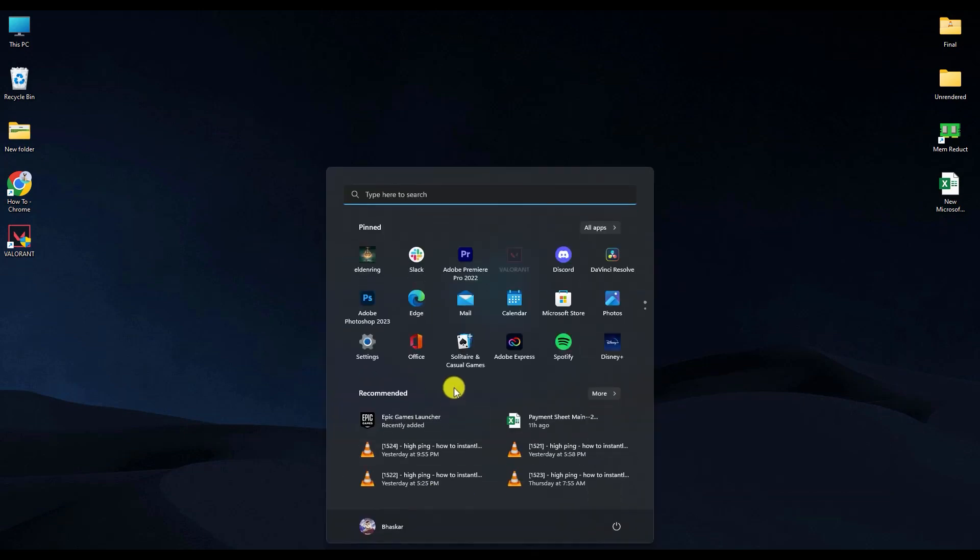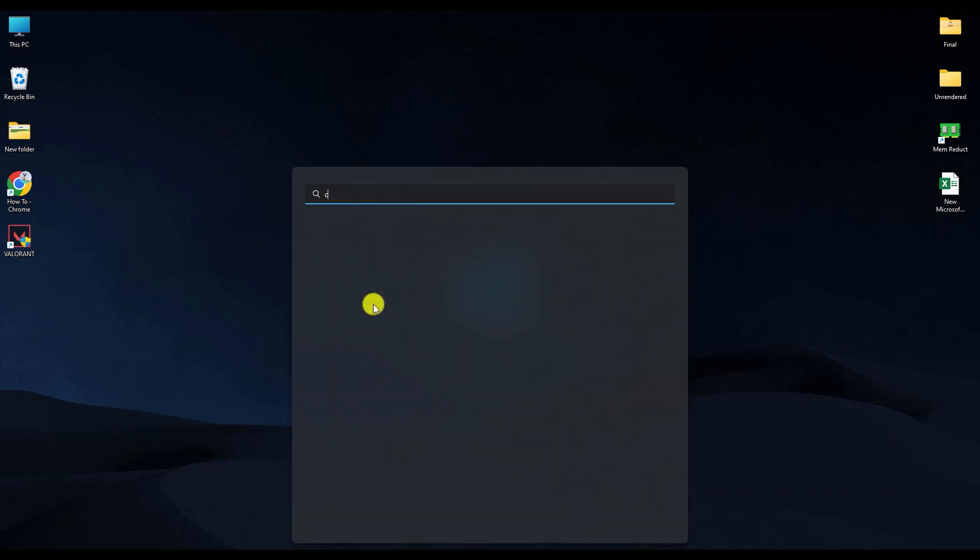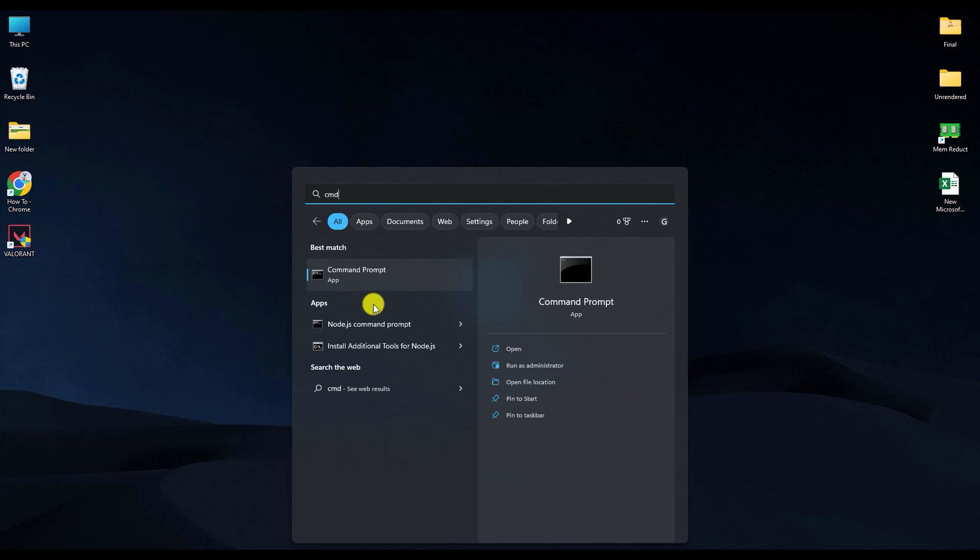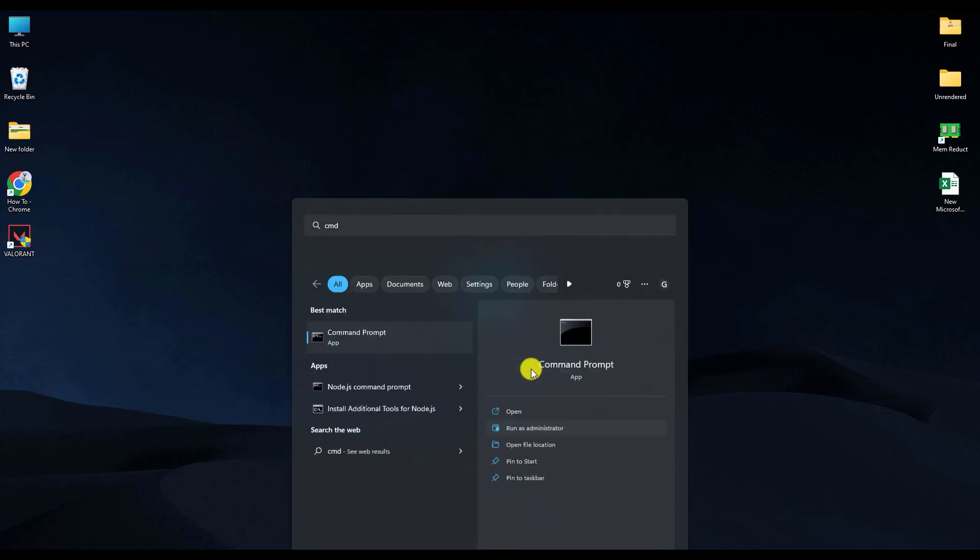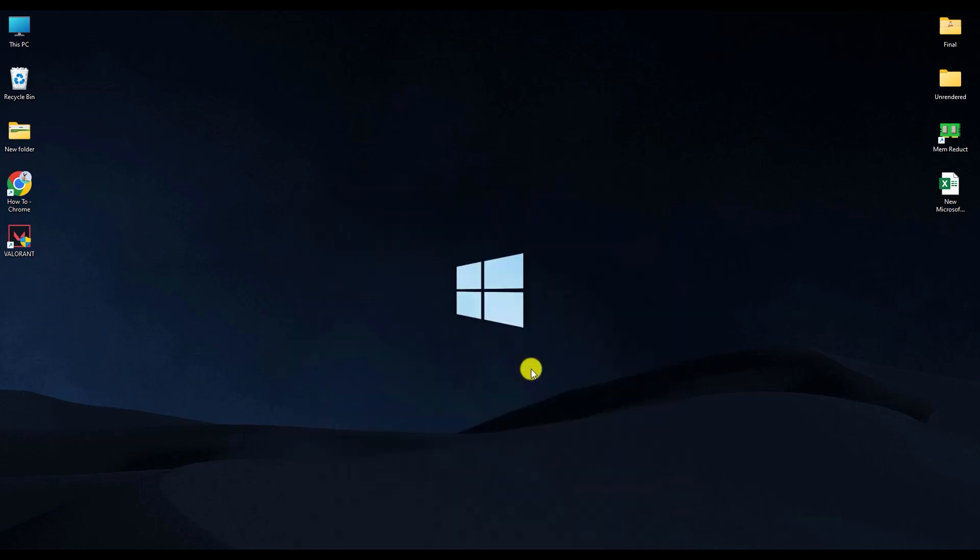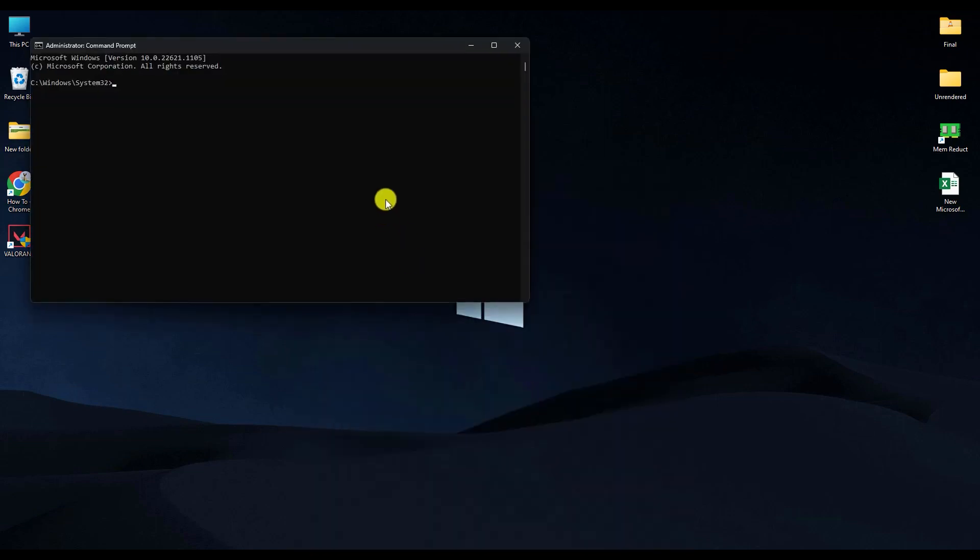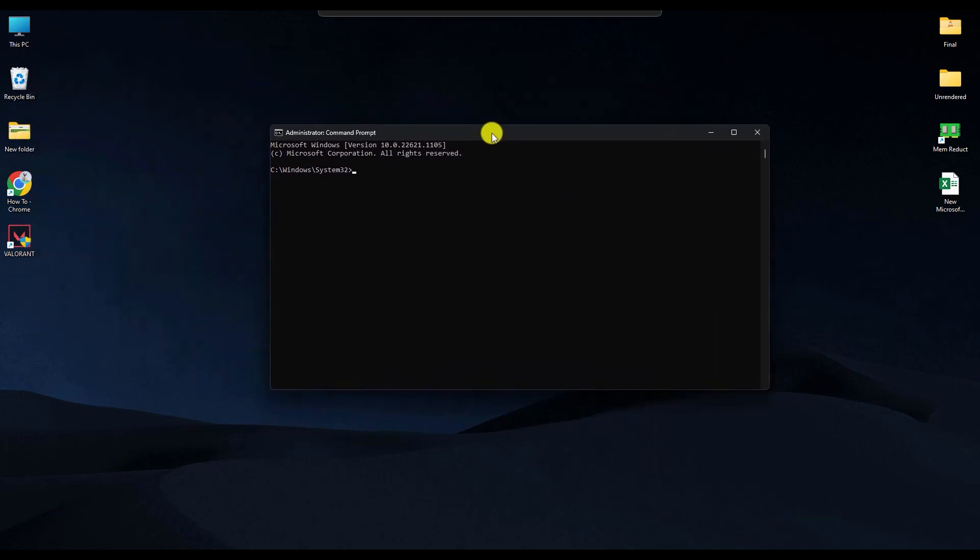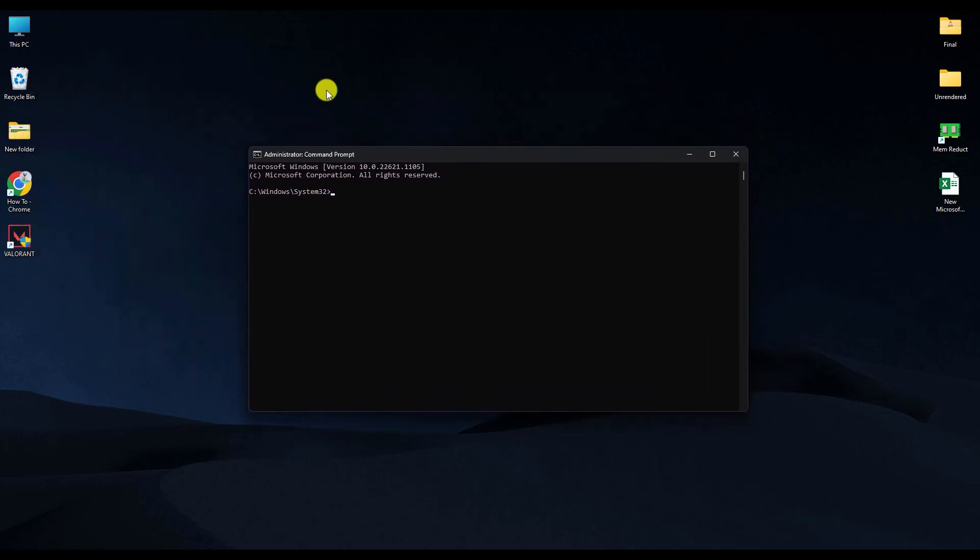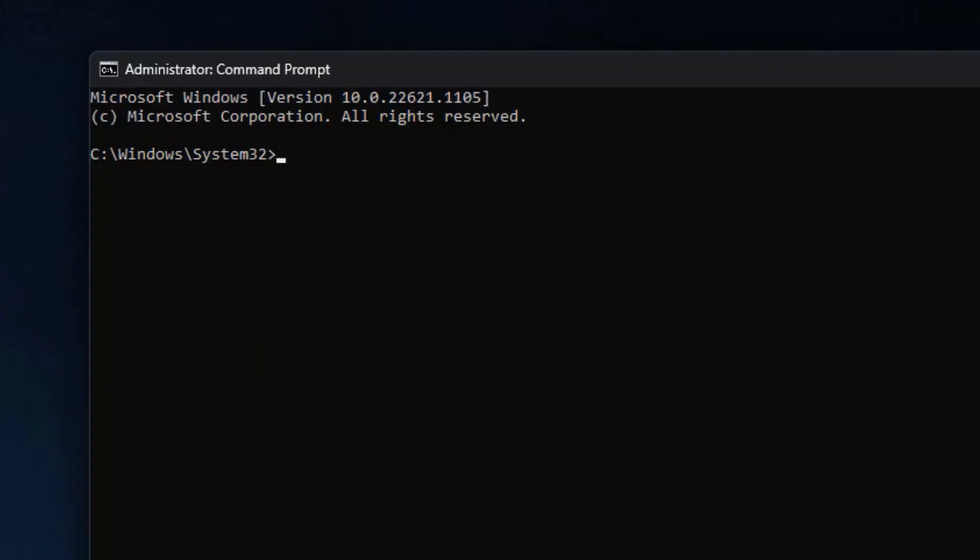Open your Start menu and search for CMD. Open it as administrator. Now type 'ipconfig'.